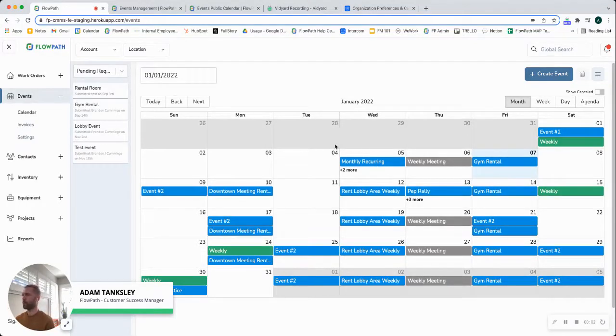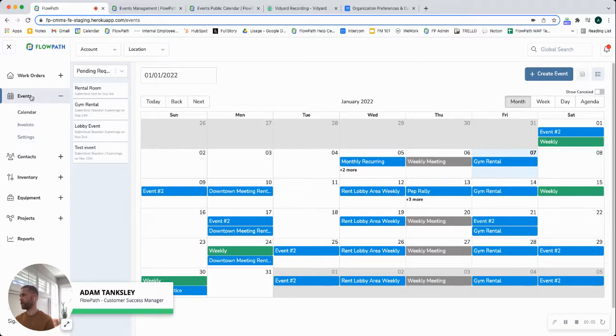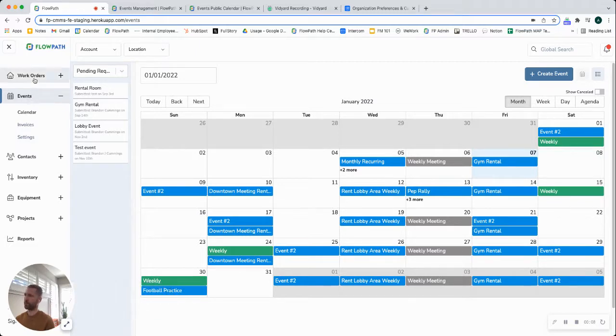Hey everyone, Adam with Flowpath here. Wanted to make a quick video showing you our events module from within Flowpath.